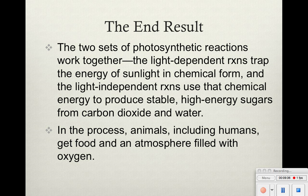The end result with photosynthesis is that two sets of photosynthetic reactions work together. We have the light-dependent reaction that traps energy from the sun into a chemical form of ATP and NADPH. Those two forms of energy get sent to the light-independent reactions, or the dark reactions, and get put into the Calvin cycle along with carbon dioxide to produce a stable, high-energy sugar glucose from carbon dioxide and water. With that, animals — including us, cows, etc. — can get food from plants, the atmosphere is filled with oxygen, and we can breathe.